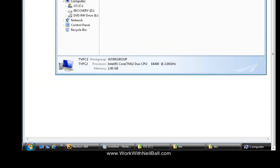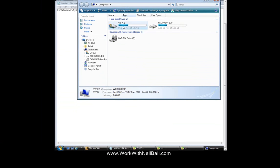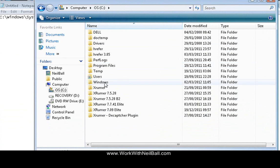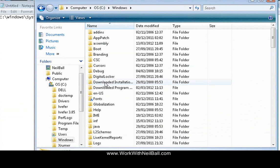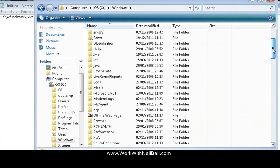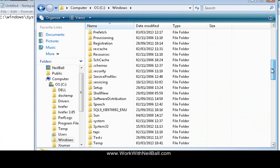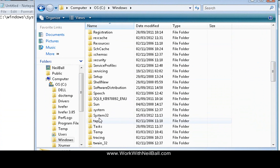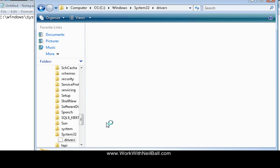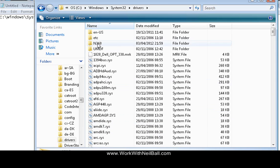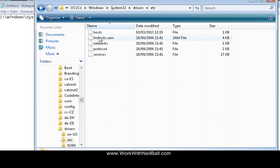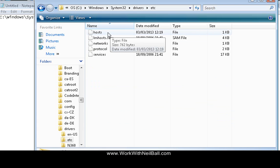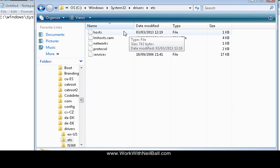So if you go into computer, you go into C drive, you go into the windows folder and then you come down to the system32 which is here. And then you go into drivers and then you go into etc. This here is the host file, so that's the file that if you ever need to edit the host file, that's the file that you need to edit.